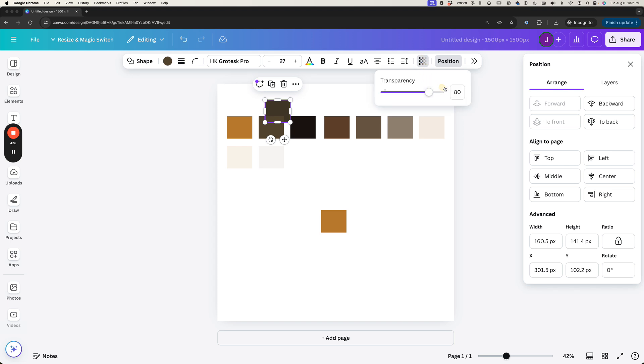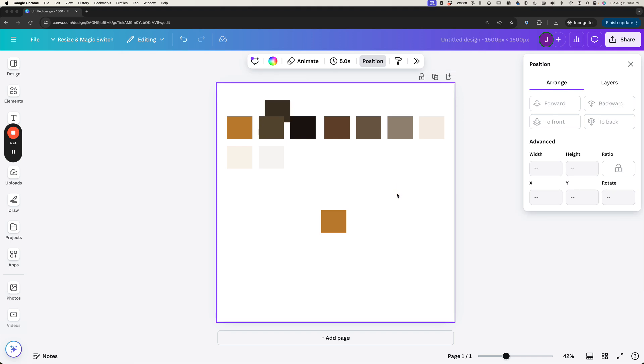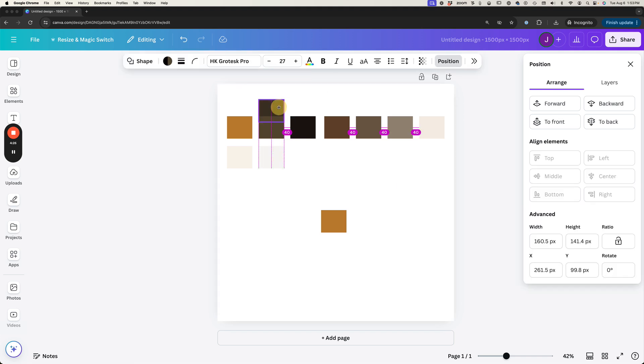So let's actually go a little bit more. We're going to go down in number. Let's see, 70. All right, so now we've got it a little bit darker. I actually like the way that looks.